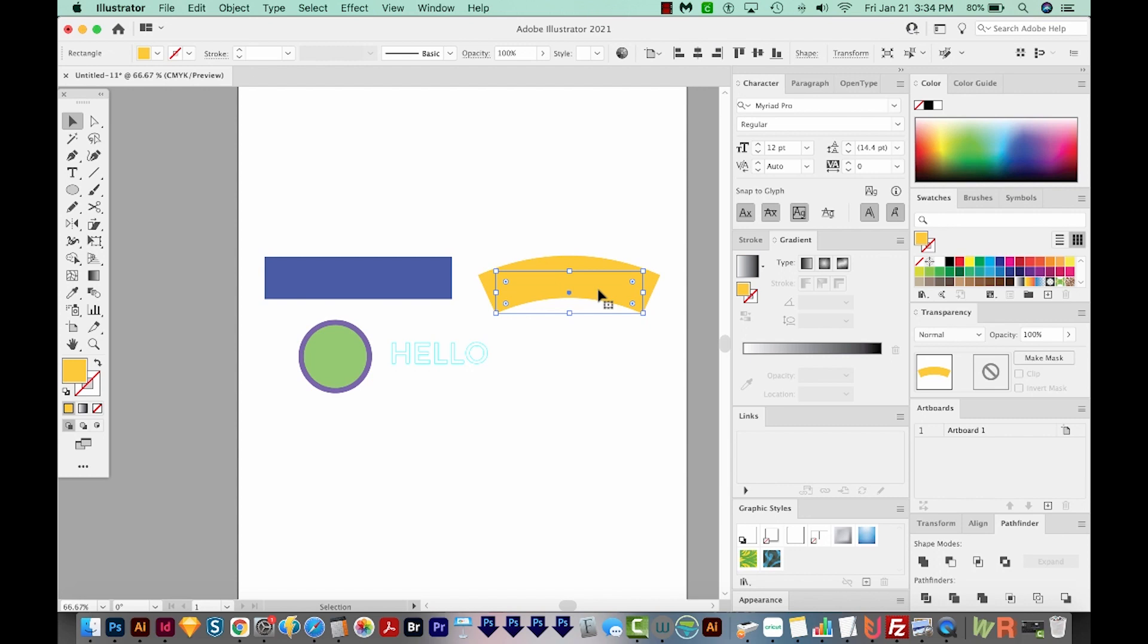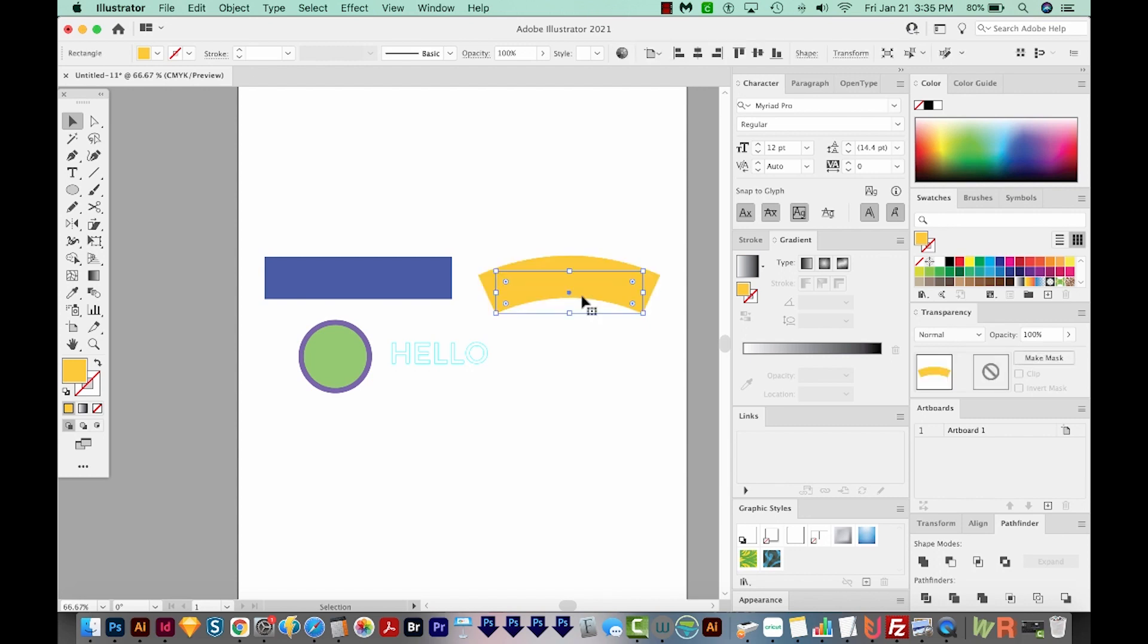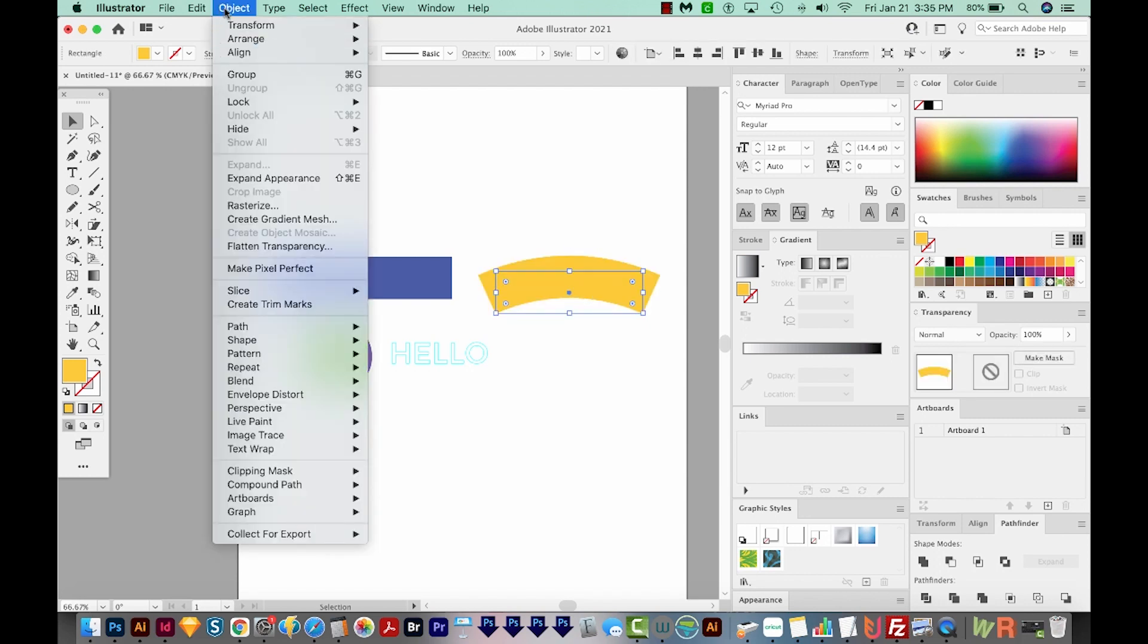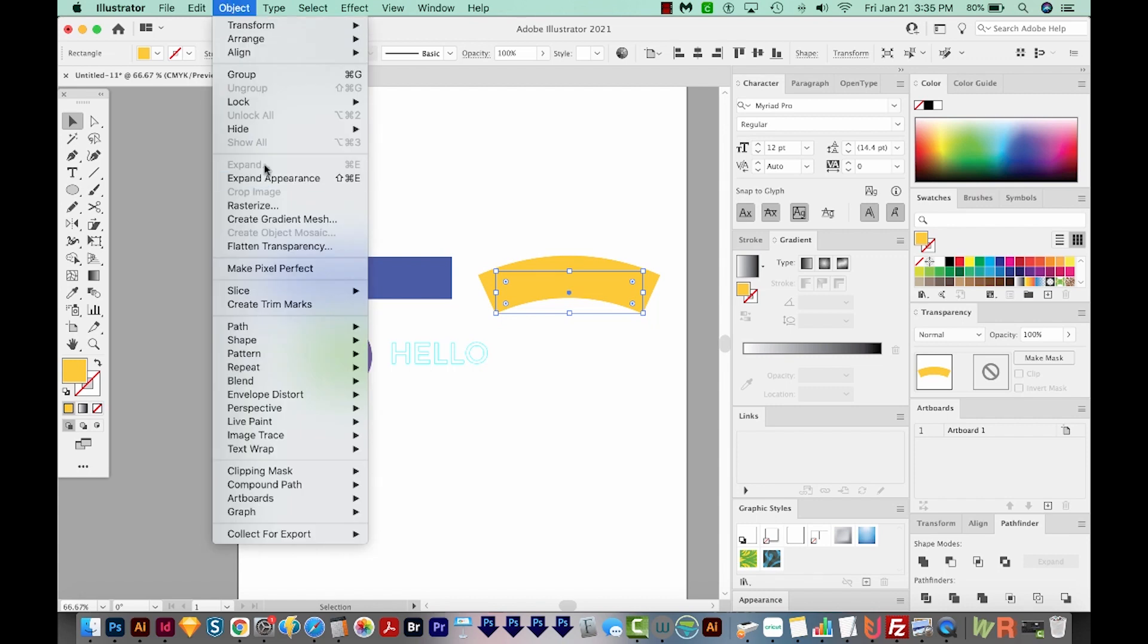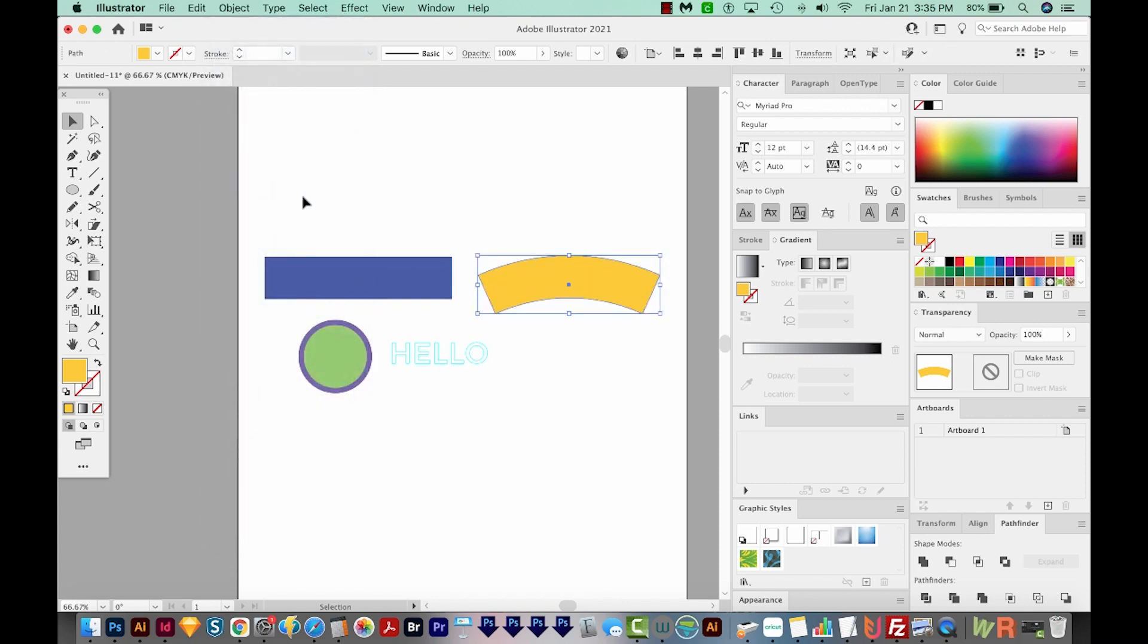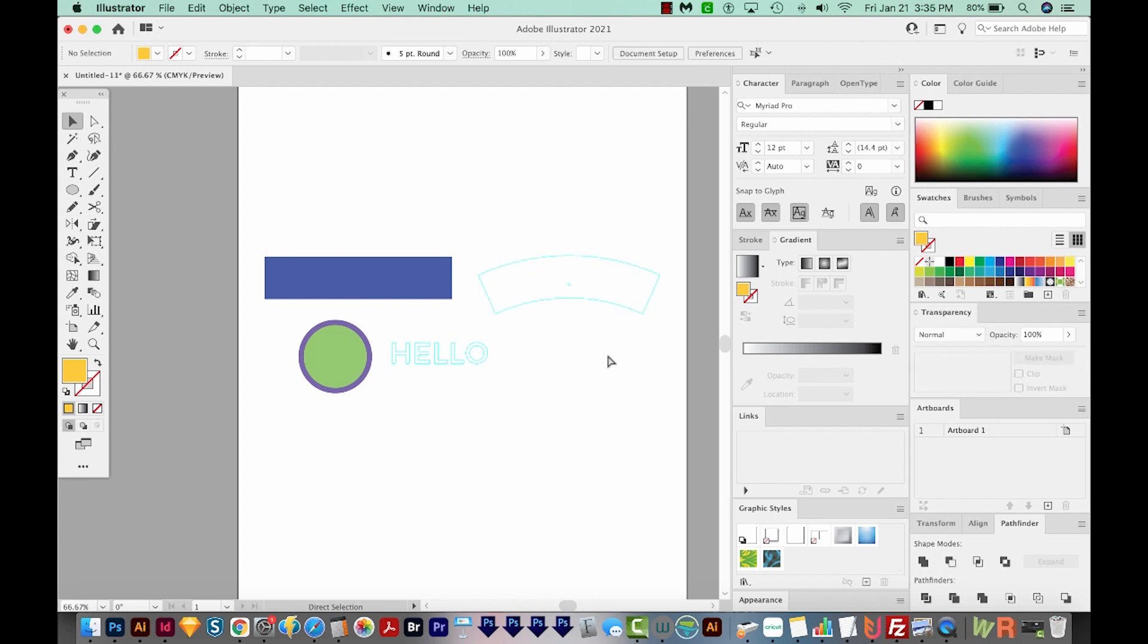If we hit CMD 5 or CTRL 5 right now, we just get the rectangle. If we come up here to Object, we'll either want Expand or Expand Appearance, whichever is available. I'm going to choose Expand Appearance in this case, and it expands it out to its full shape. And then I can hit CMD 5 or CTRL 5.